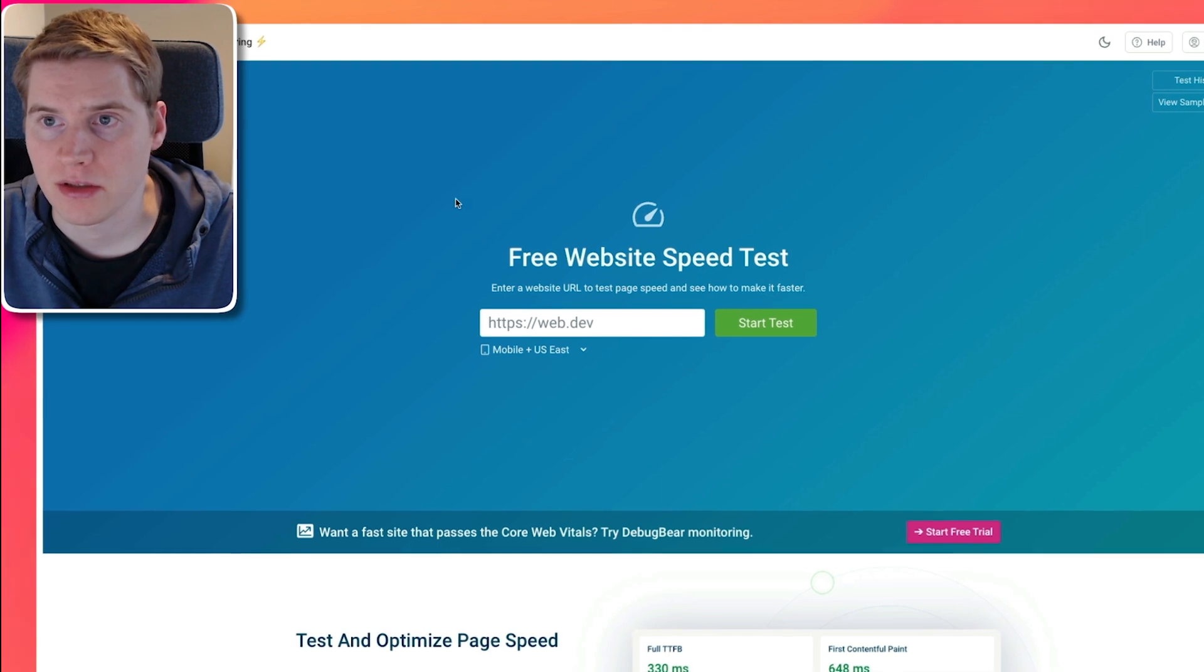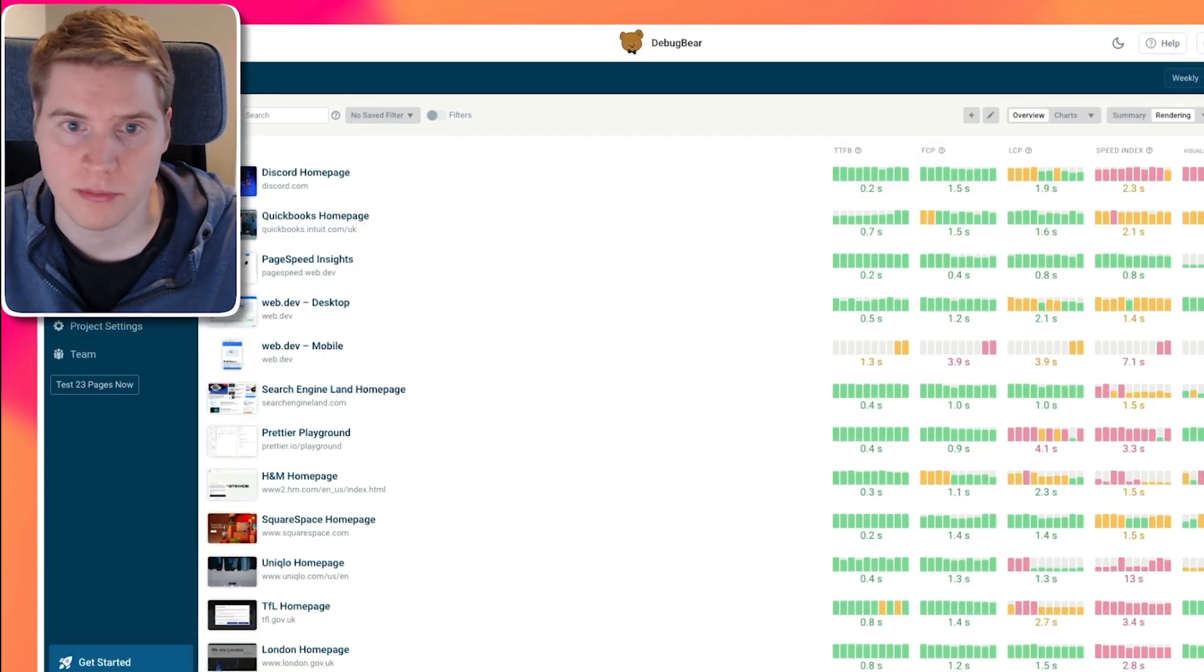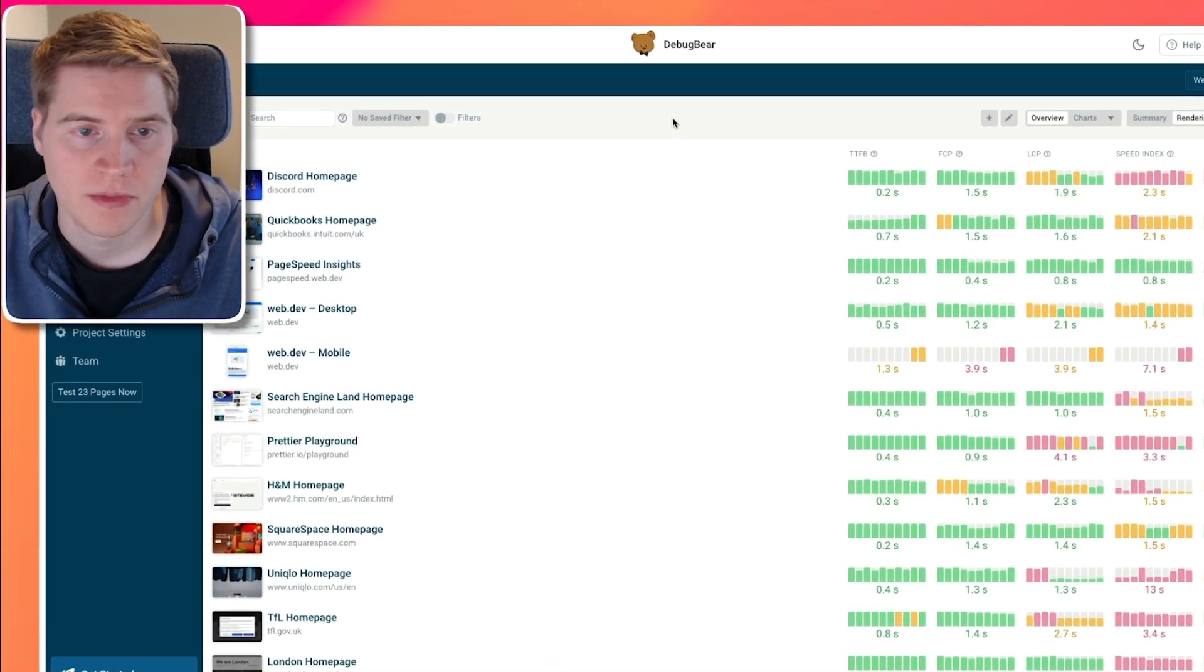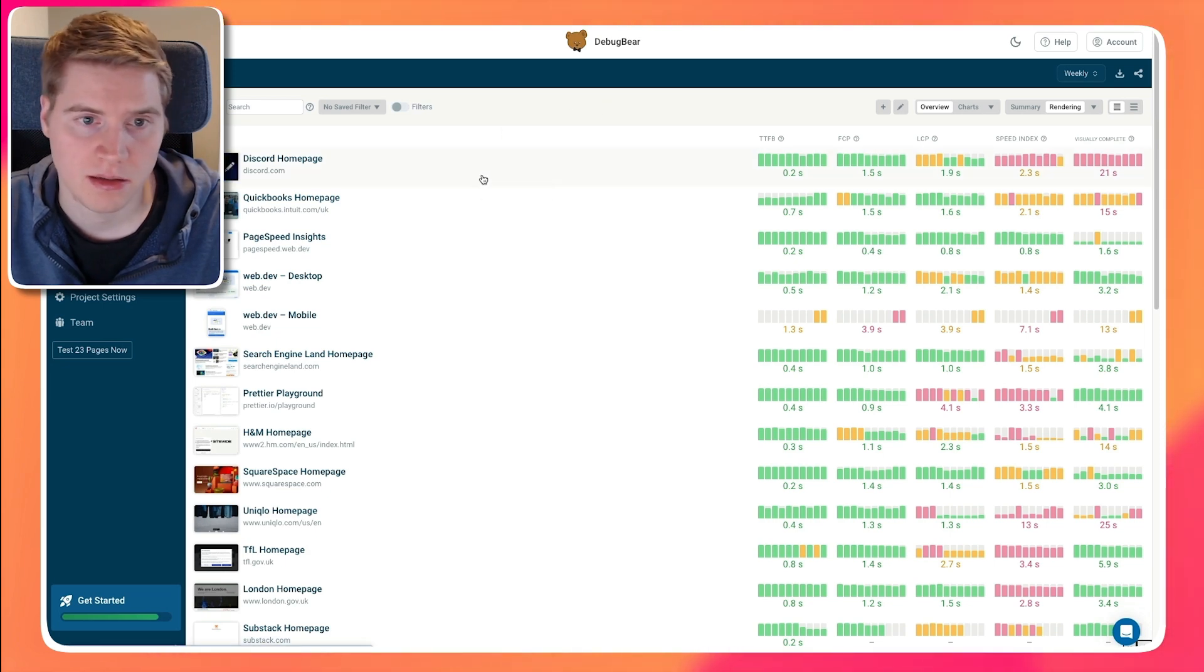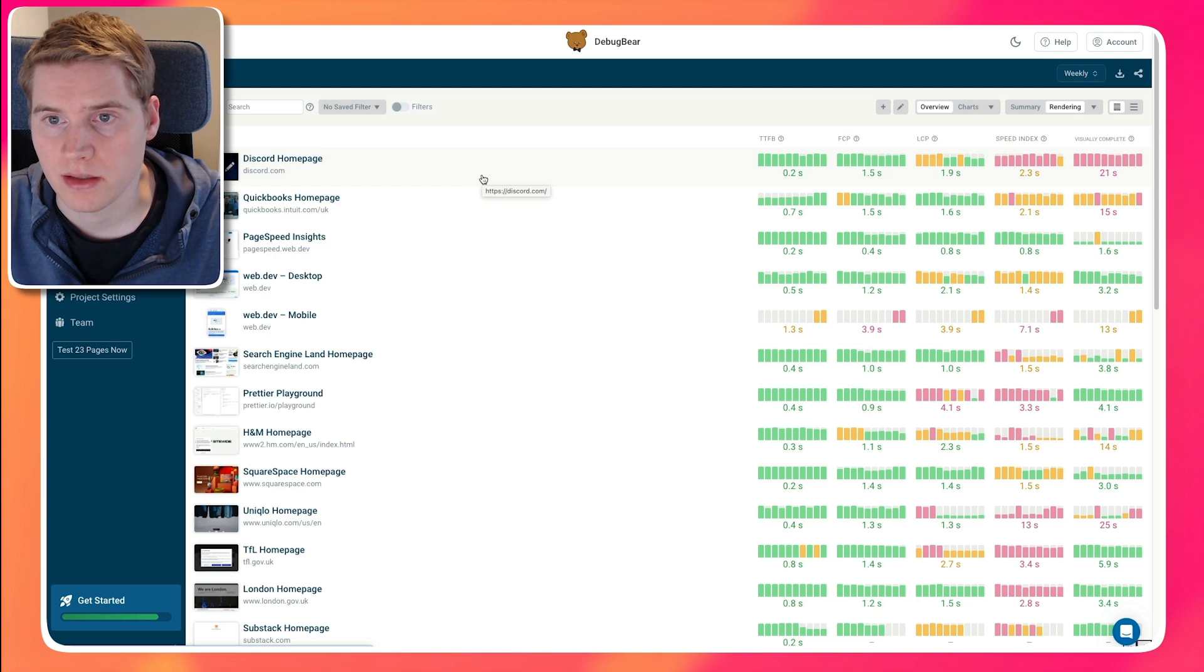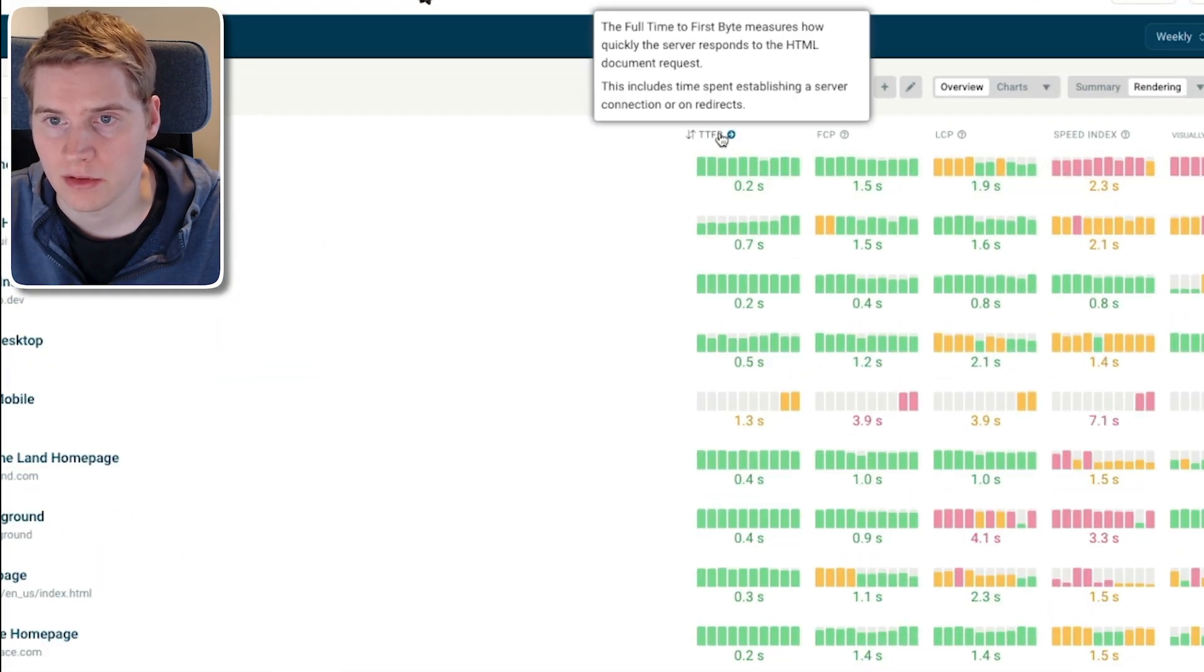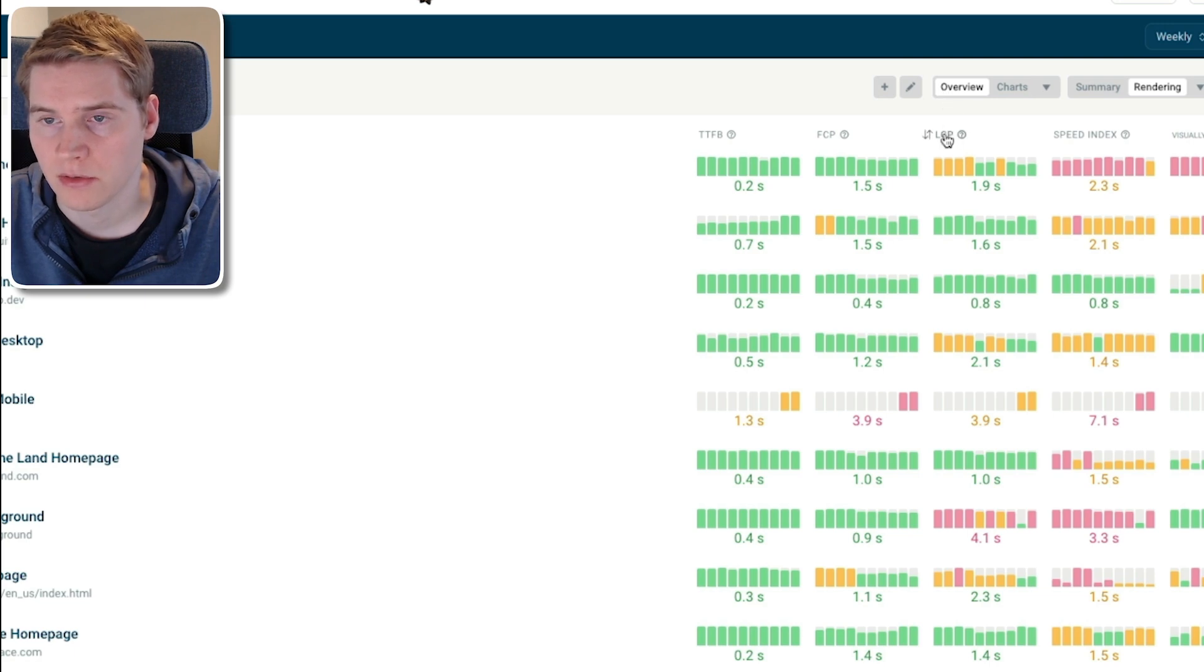And if you want to monitor First Contentful Paint over time and improve your Core Web Vitals, you can use DebugBear for that as well. So here we set up a bunch of websites. You can set up your own website, different pages on your website or your competitors, and we can see what's contributing to their rendering and load time. So we have the time to first byte, we have the First Contentful Paint, we have the Largest Contentful Paint, as well as other metrics.